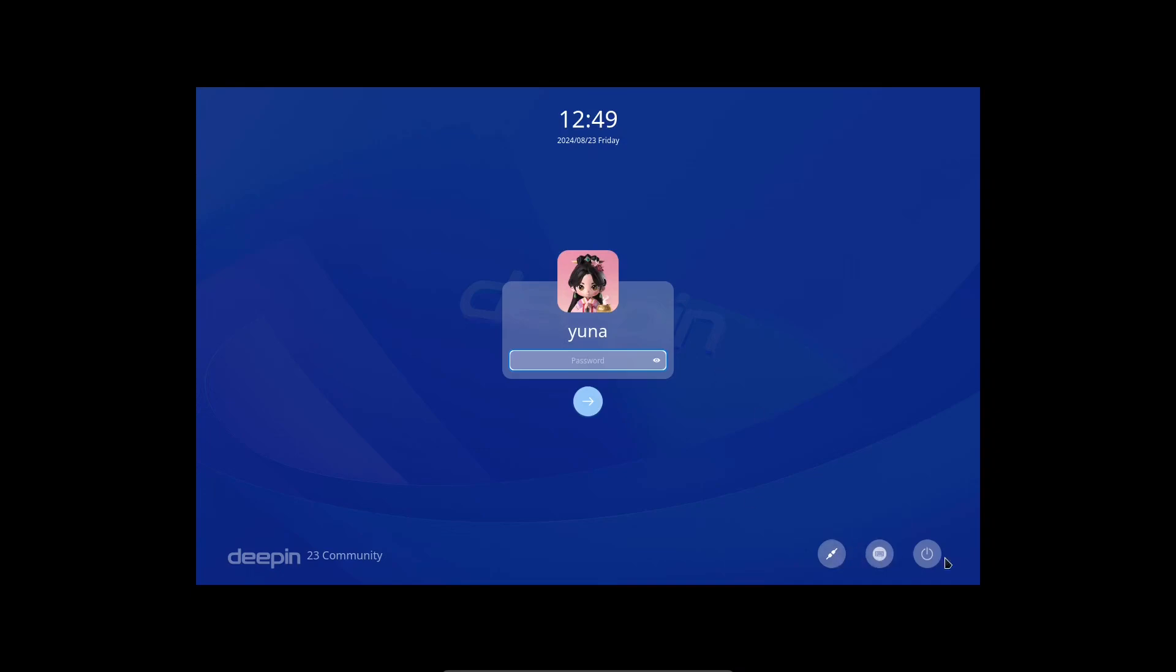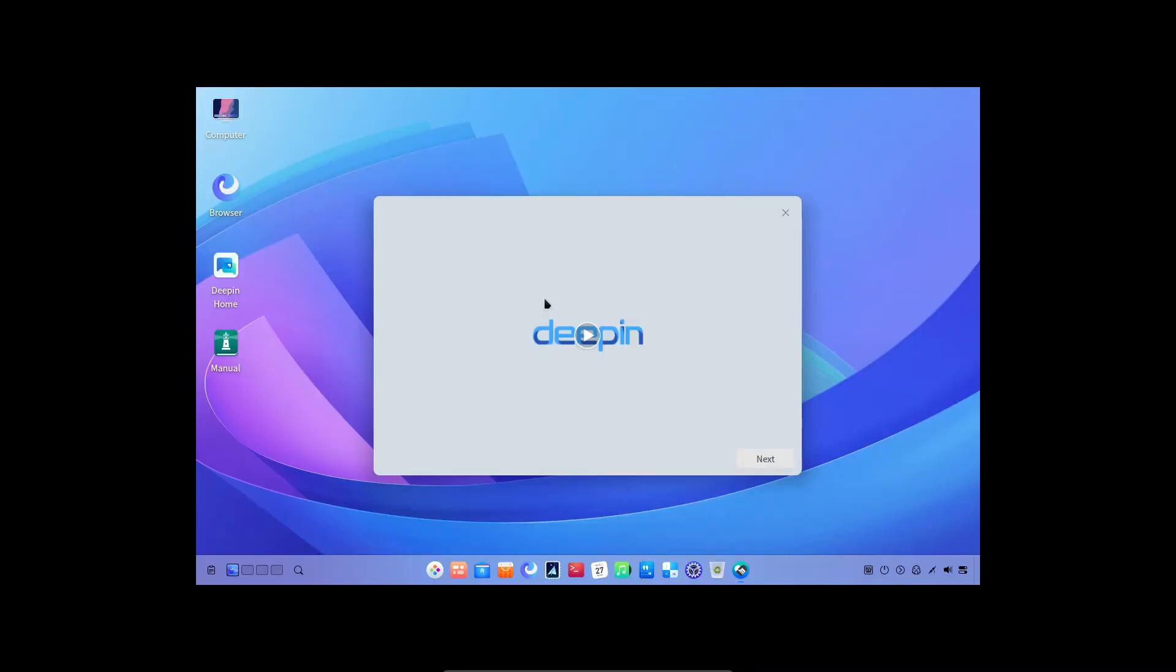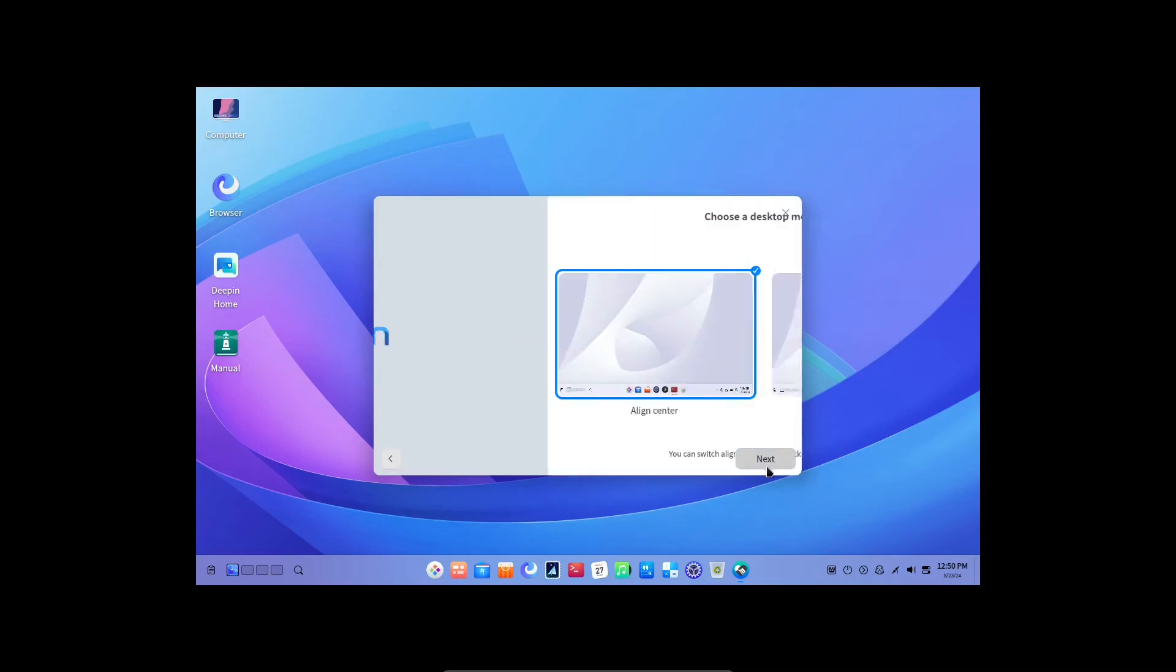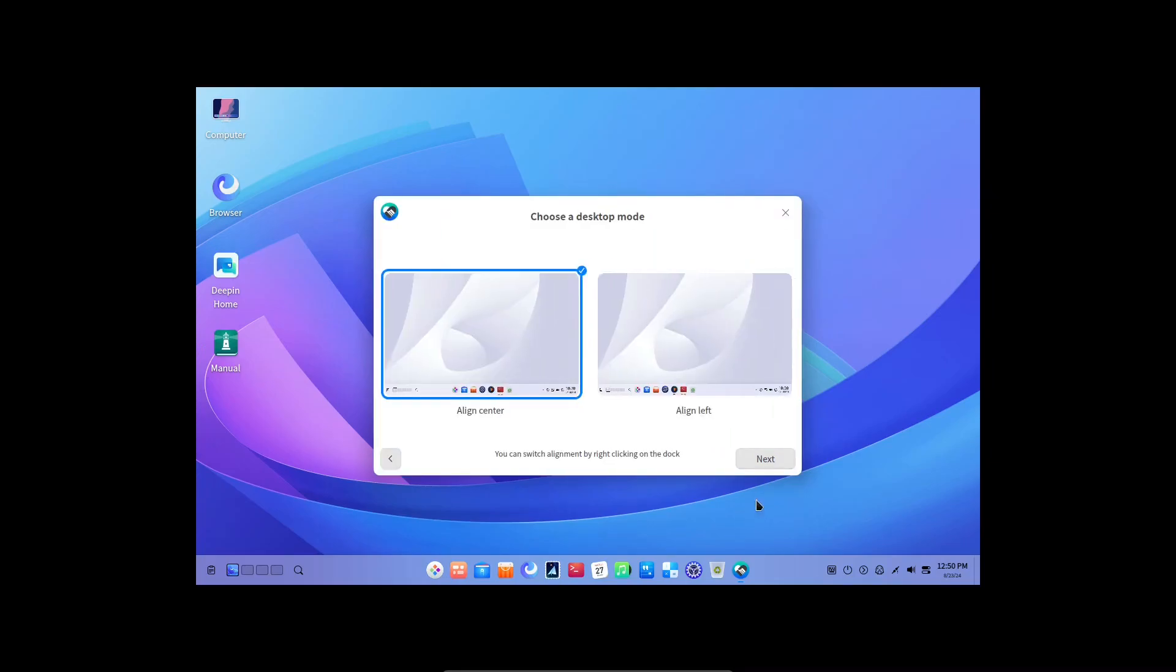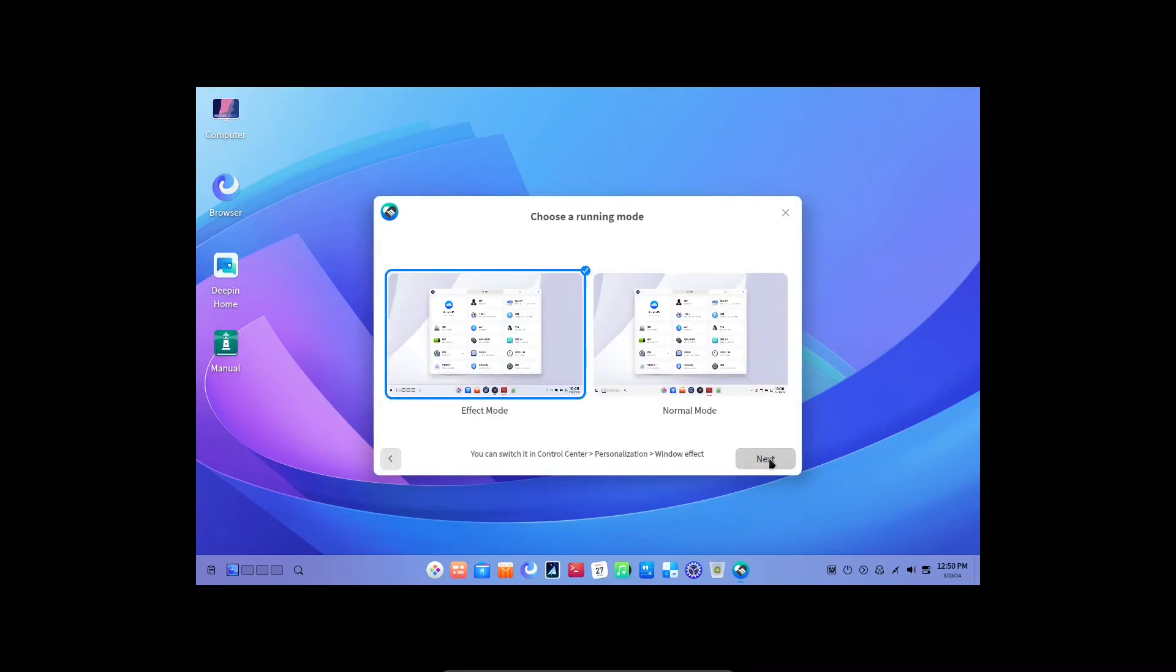Here we are. This is a fresh install of Deepin Linux. Let's go through this welcome application. I don't really want to see any effects, so I will go with normal mode.